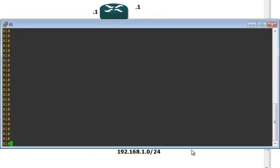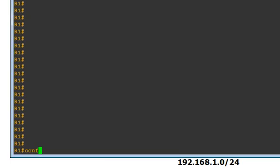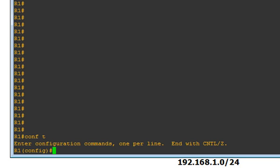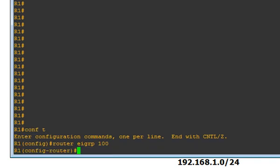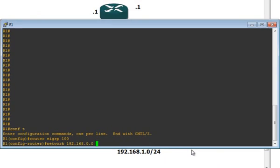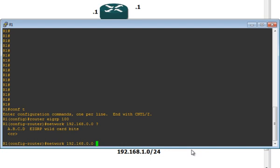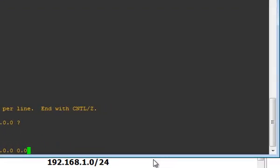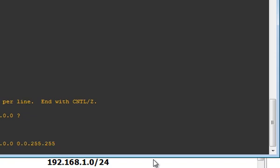I'm going to go to router 1 and do conf t to go to global configuration. I'm going to do router EIGRP, with autonomous system number 100 for this example. And I'm going to do network 192.168.0.0 with the wildcard bit 0.0.255.255 to turn all the interfaces on for EIGRP with just one command. Now I'm going to go to router 2 and do the same thing. One more thing — always do no auto-summary to turn auto-summarization off, especially if you are using different IP address schemes.